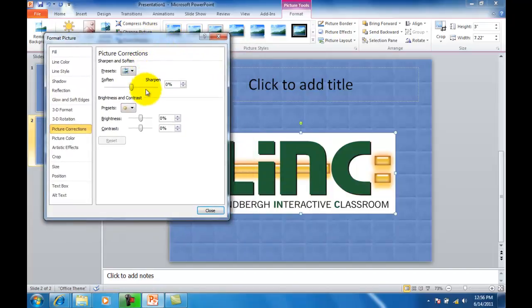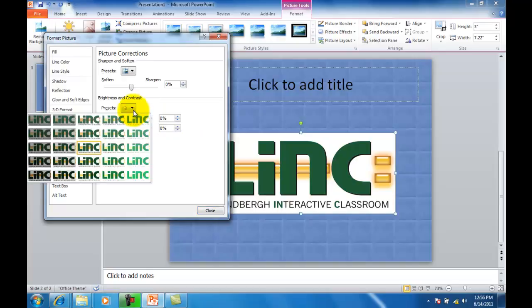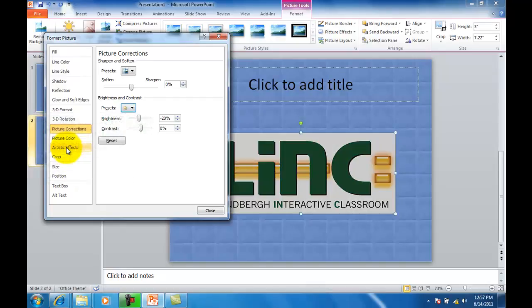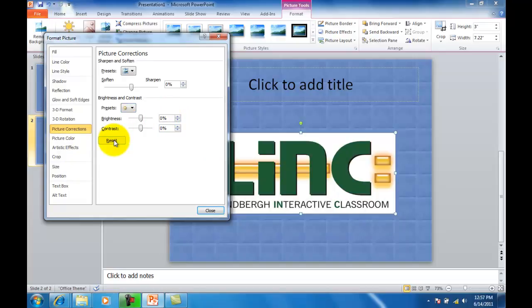Now there are a number of things I can do here. If my image is a little dark, I can change the brightness or the contrast. What I've done here is I've clicked, and you can see there's a live view of what it is now. But I don't really care for that, so I'm going to click reset to reset my image back.